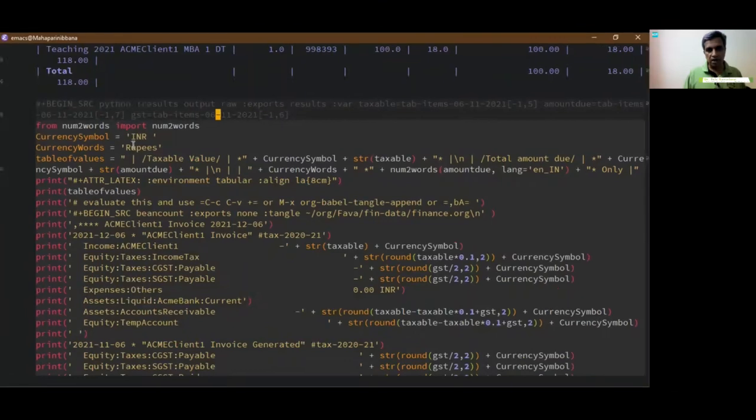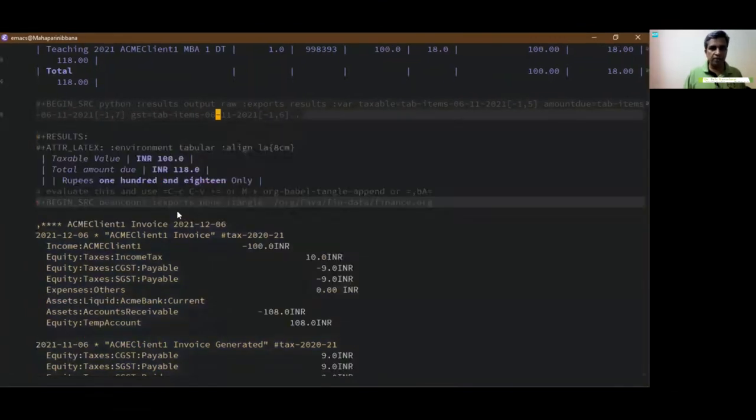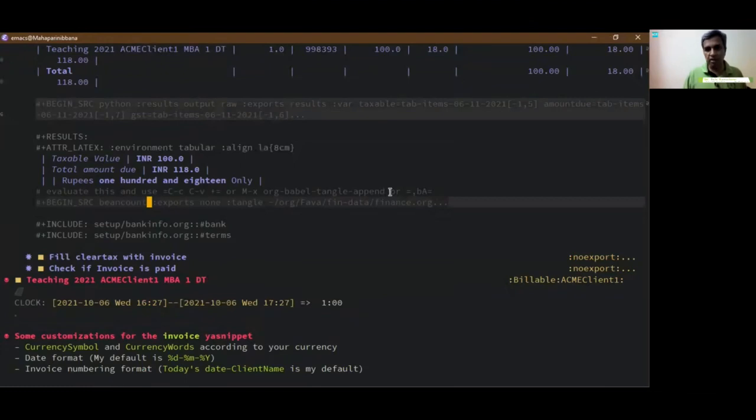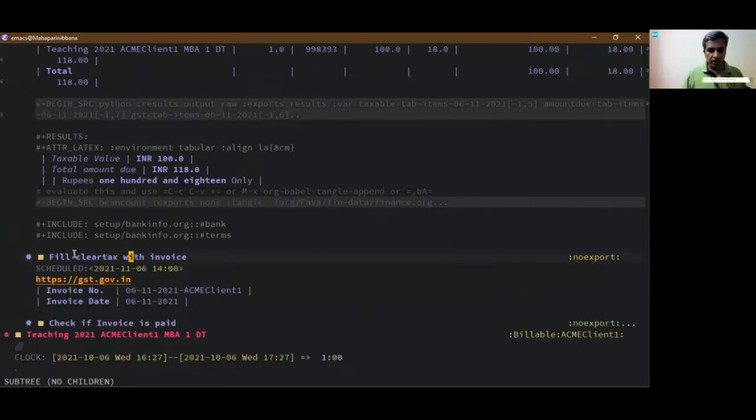Even the currency symbols can be changed from INR and rupees to whatever currency you have can be changed accordingly. And I have all be able tangle append code that I will share. I've borrowed it from somebody on the internet, I'll share that as well in my github repo.